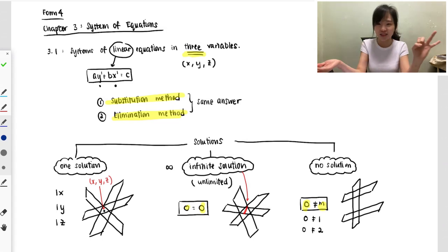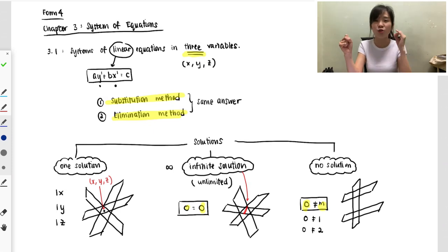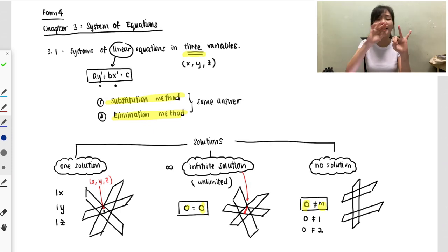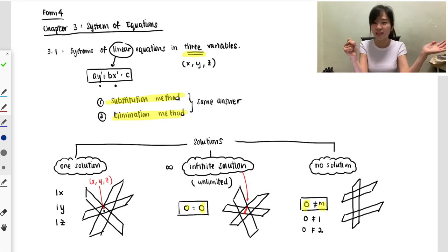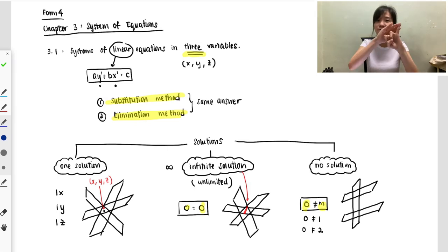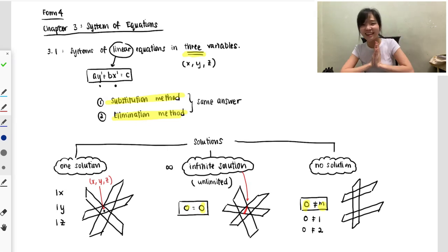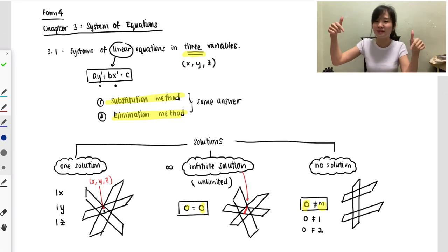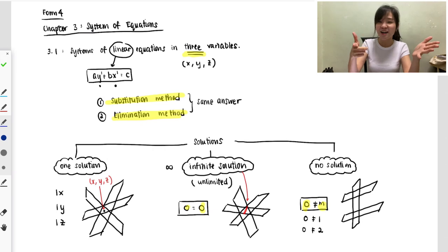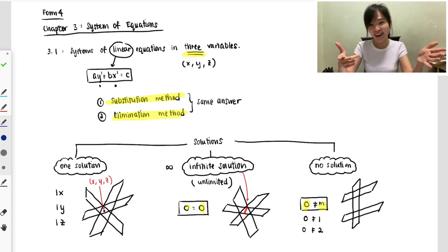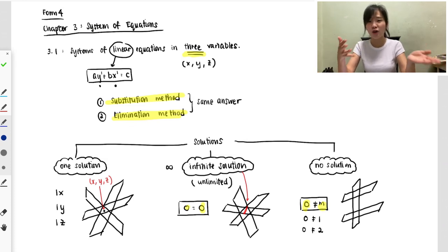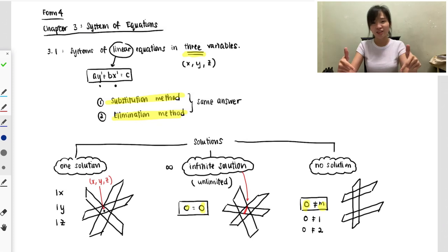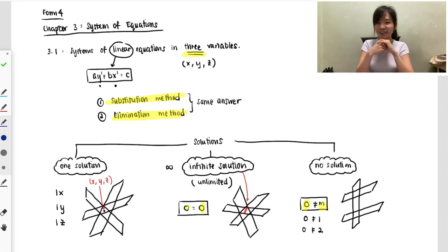To summarize: every time you solve three unknowns, reduce to two then to one, using substitution or elimination. You will get three types of answer: one solution (normal case), infinity solution (left side zero and right side zero), or no solution (one side zero, other side non-zero). Thank you — please like, share, and subscribe, and share with friends who find this chapter hard.